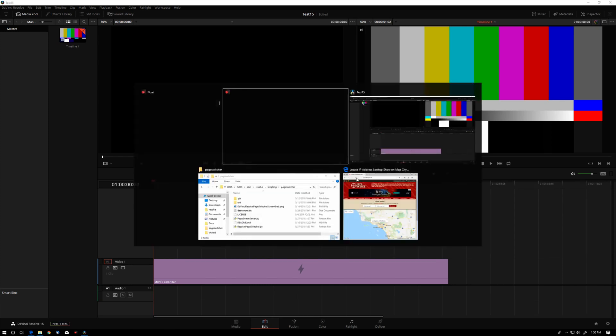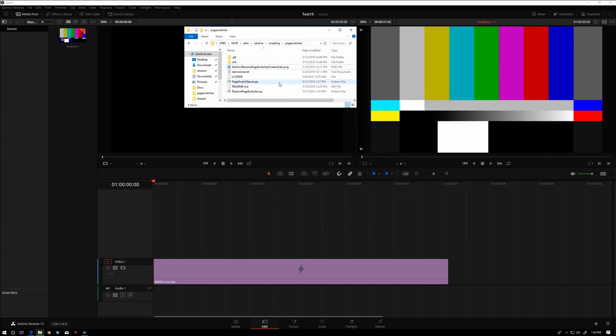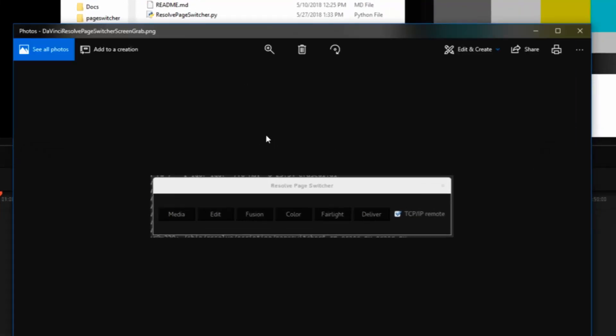And you may recall seeing this little app that I put together in Python and Qt that allowed us to switch pages of Resolve from outside of Resolve. In order to further demonstrate this proof of concept, I've added this TCP IP remote capability to the app, which will allow us to remotely control Resolve.